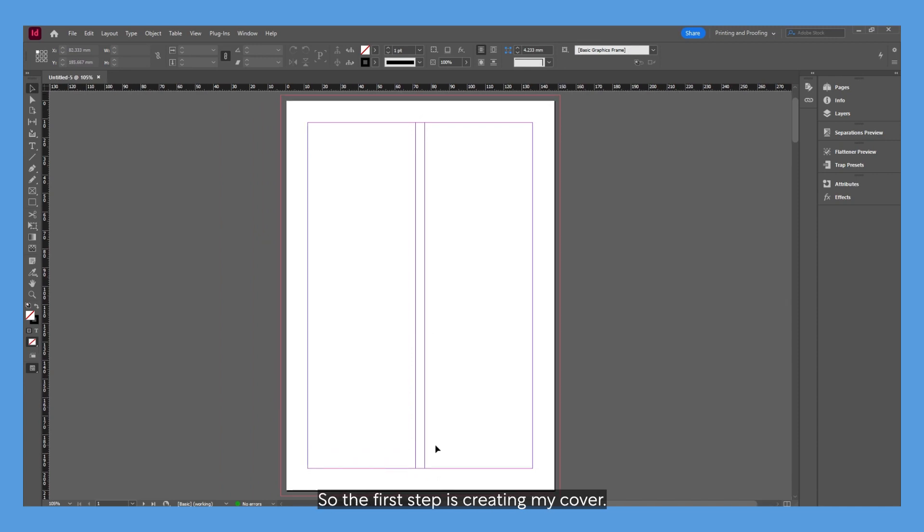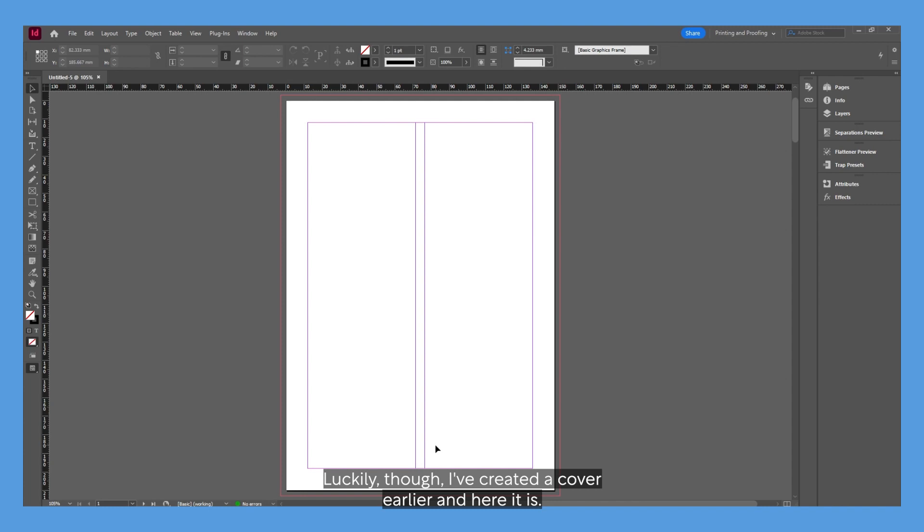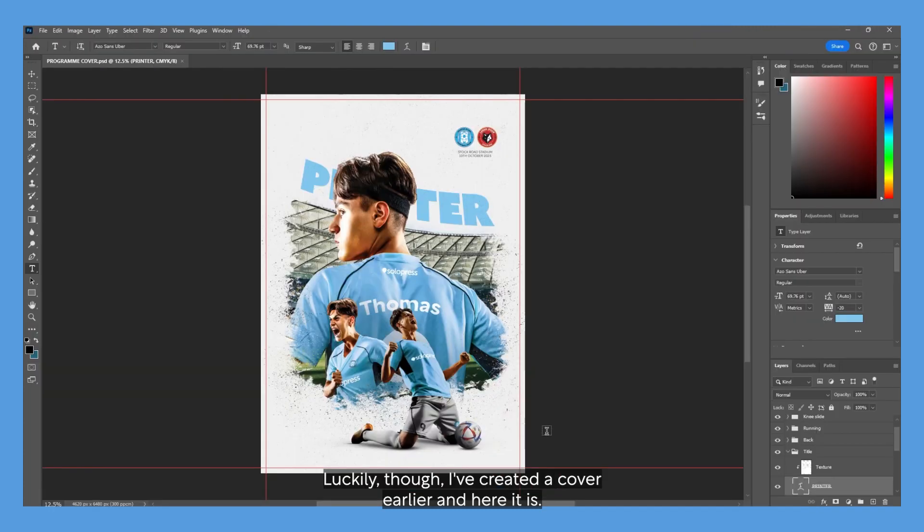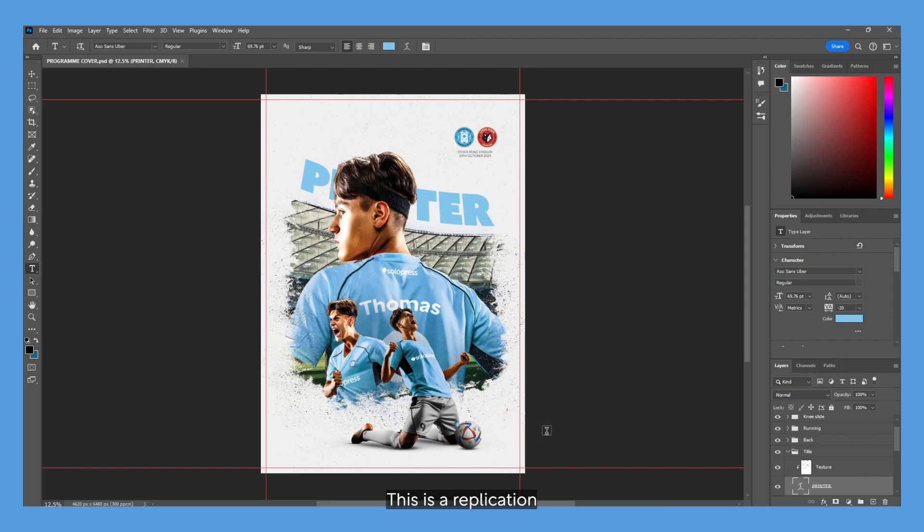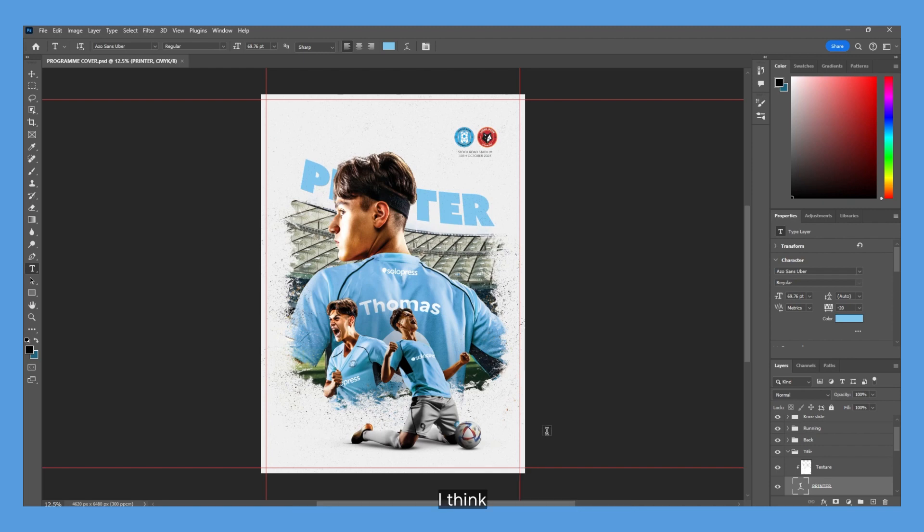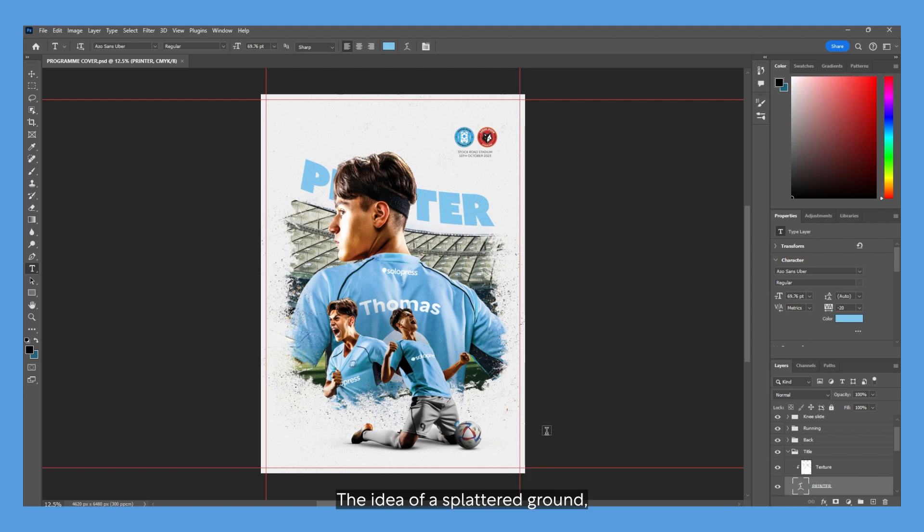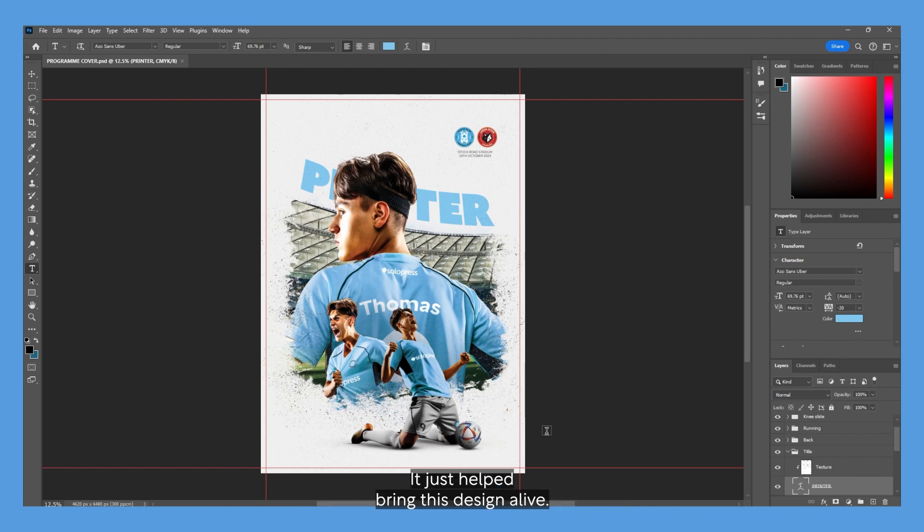The first step is creating my cover. Luckily, I've created a cover earlier, and here it is. This is a replication of the Wolves cover, which I thought stood out from the bunch. It had such a lively feel to it. The grunge, the idea of a splattered ground, the lighting on the player, the shadows—it all helped bring this design alive.